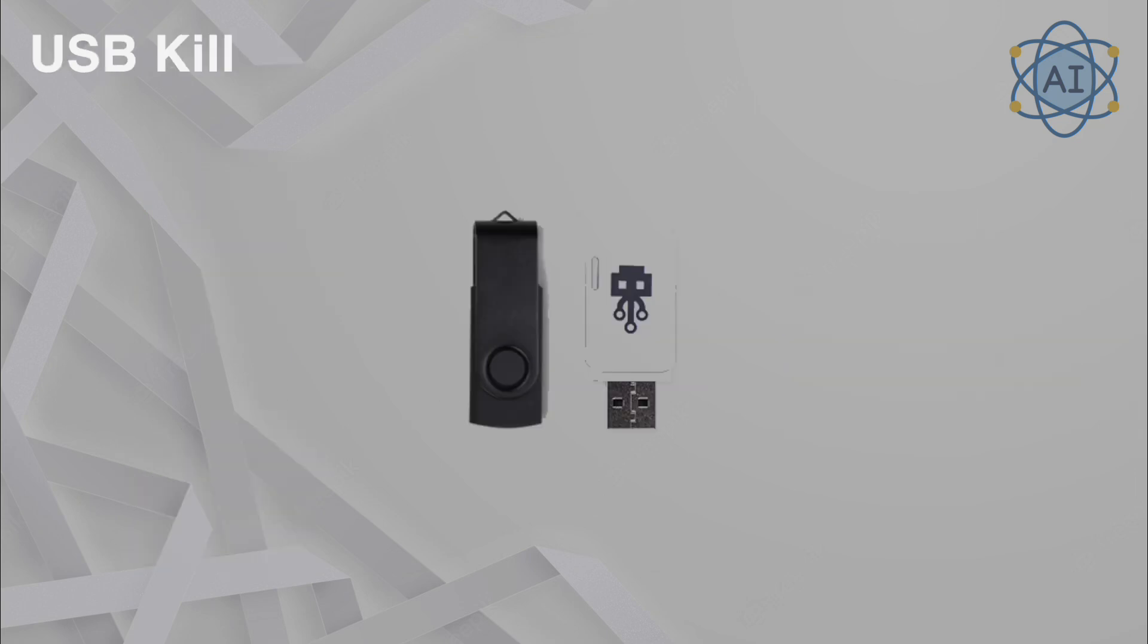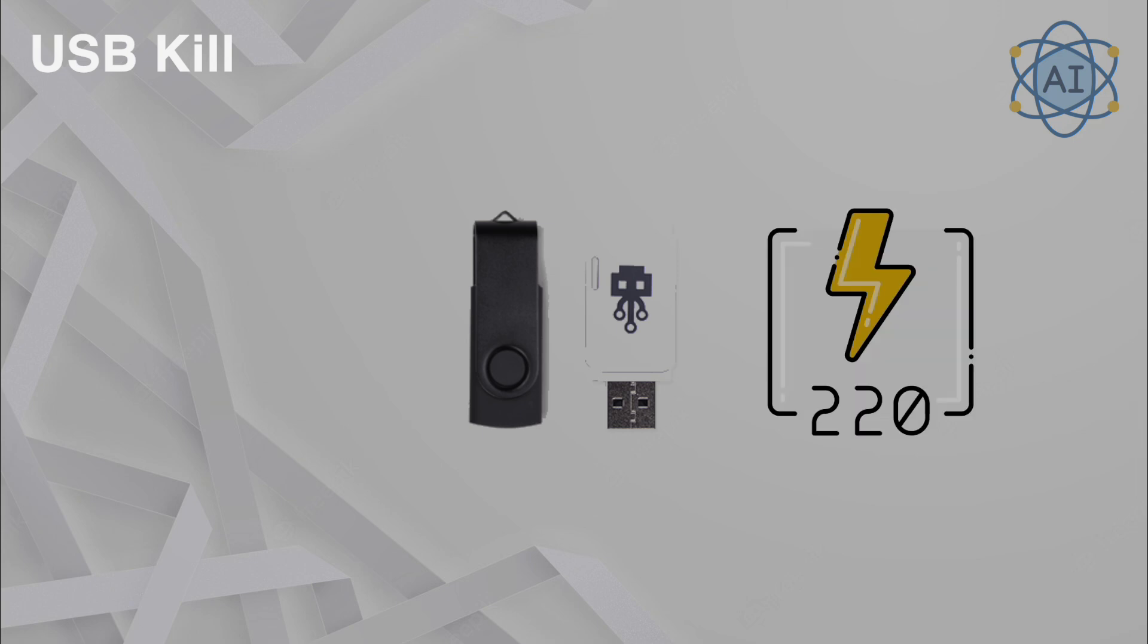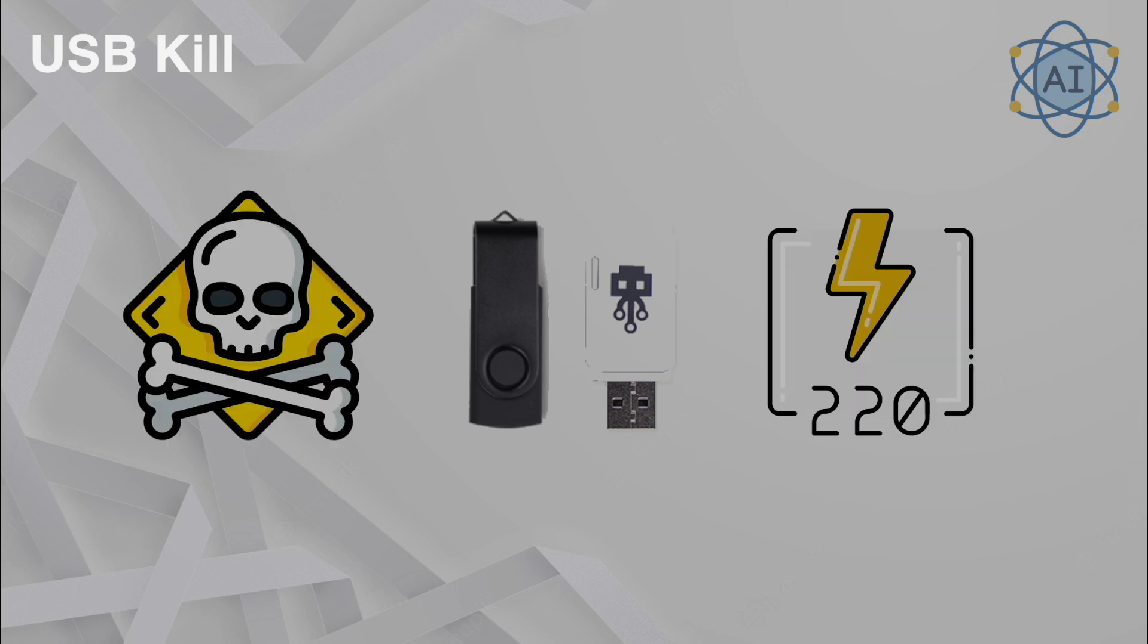USB Kill, a USB device designed to test hardware resilience by delivering high-voltage pulses. Attackers use it to physically disable systems by damaging their hardware through USB ports. Security teams use it to assess the durability of hardware and recommend protections like USB port blockers.